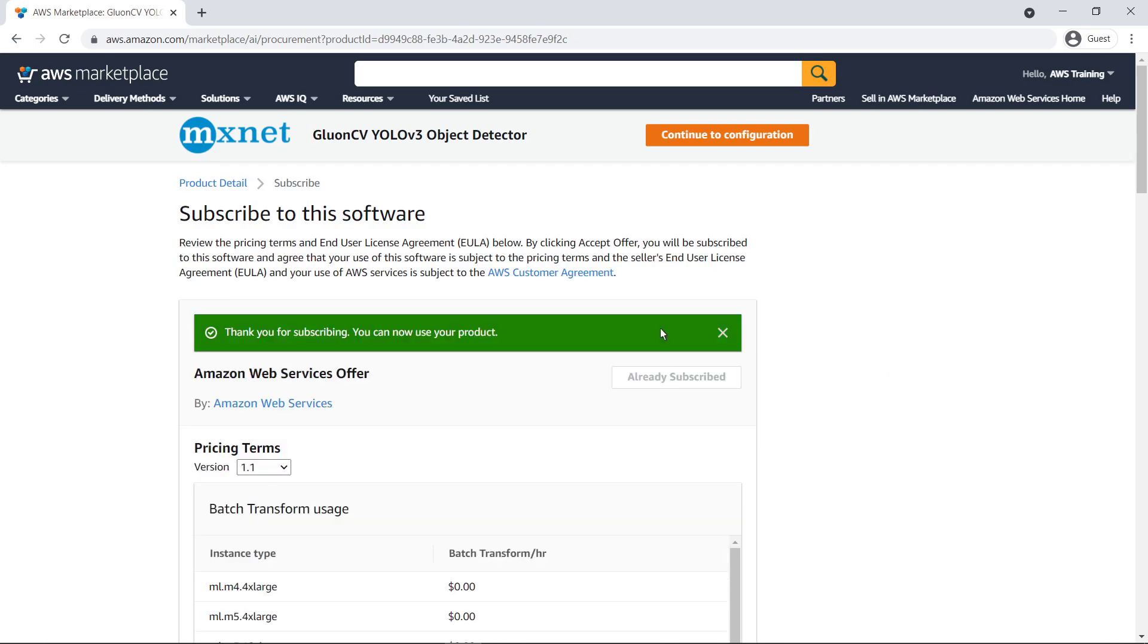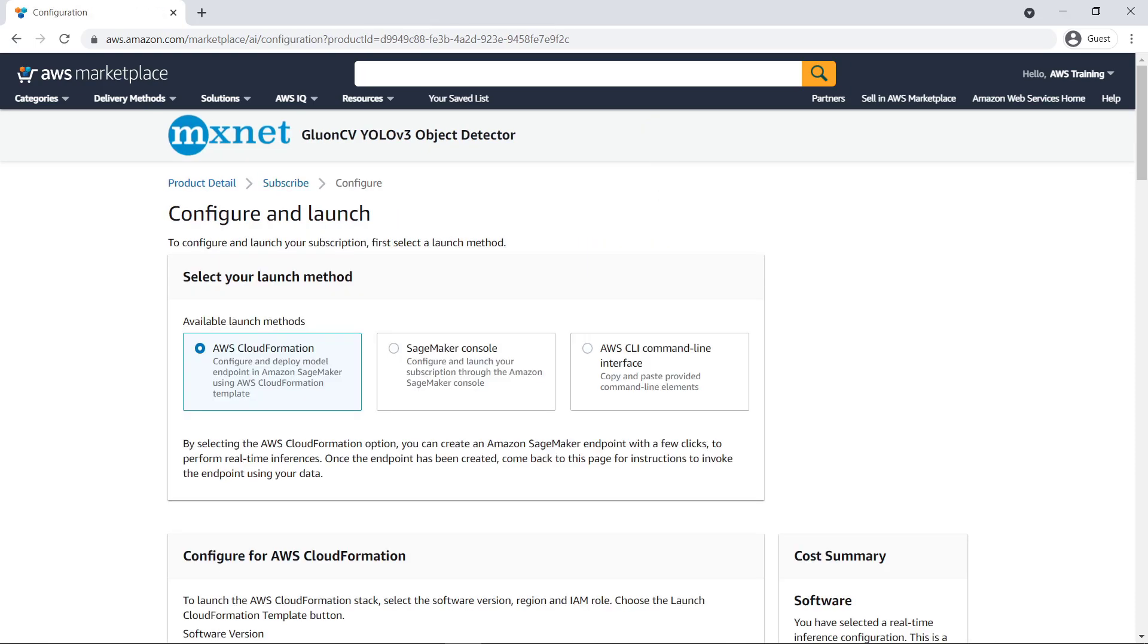We can now choose one of the ways to deploy the ML model. We'll launch using an AWS CloudFormation template.